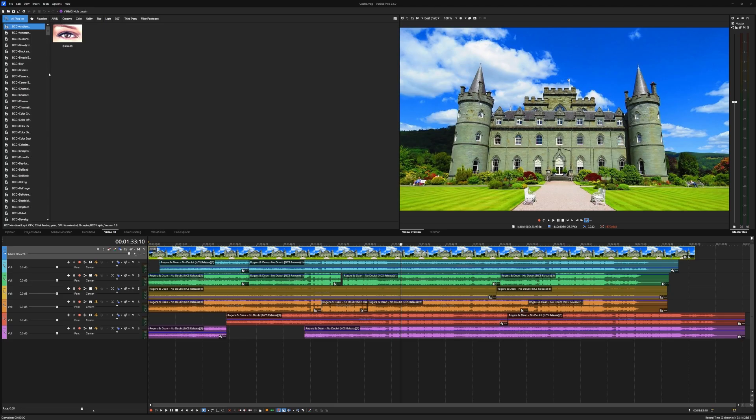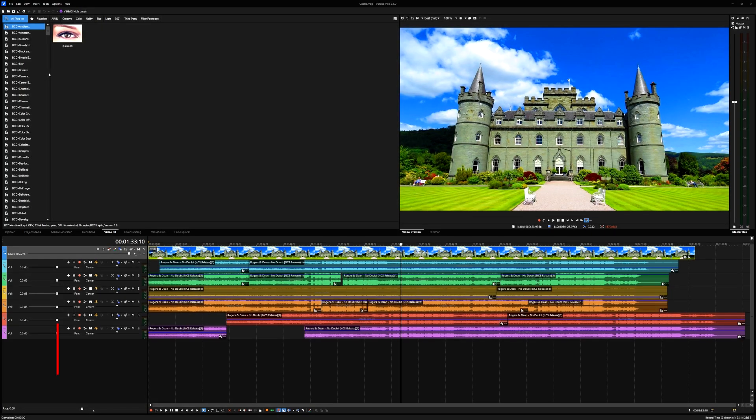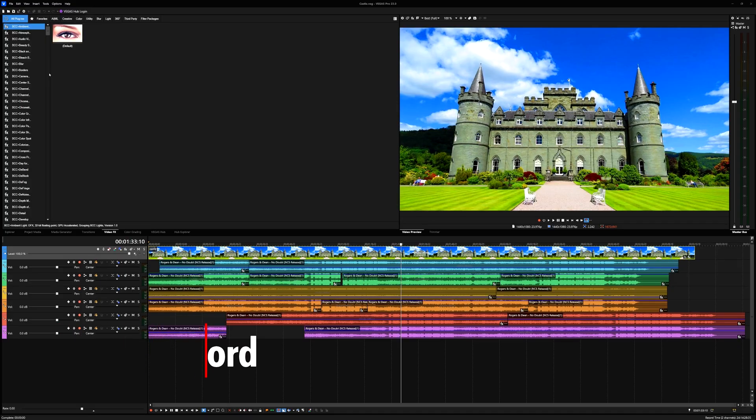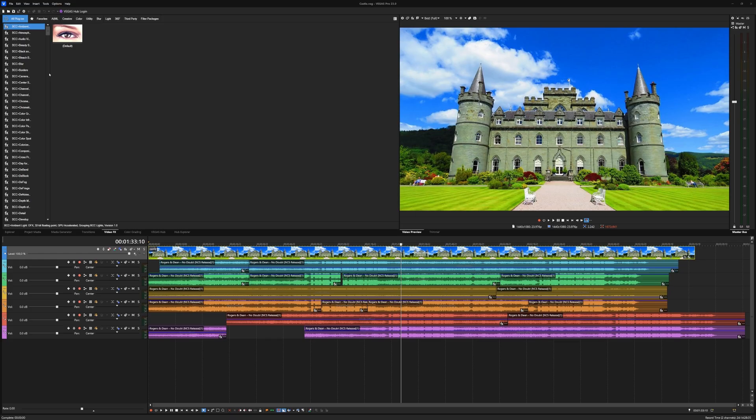All right guys, welcome back to the channel. In this video we're going to talk about filter packages. In Vegas Pro you can build complex chains with video effects and save them as effect packages. These packages let you quickly apply the same chain anywhere in your project without having to rebuild it from scratch.